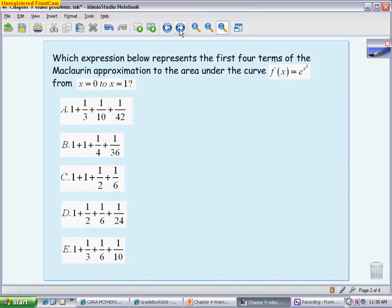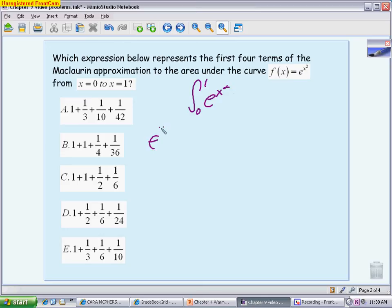The next question asks which expression would approximate the area under the curve using a McLaurin approximation — centered at 0 — of the function e^(x²) from 0 to 1. The first thing to write down is that the area is the integral from 0 to 1 of e^(x²). Since we don't know how to integrate e^(x²) directly, we use the McLaurin approximation.